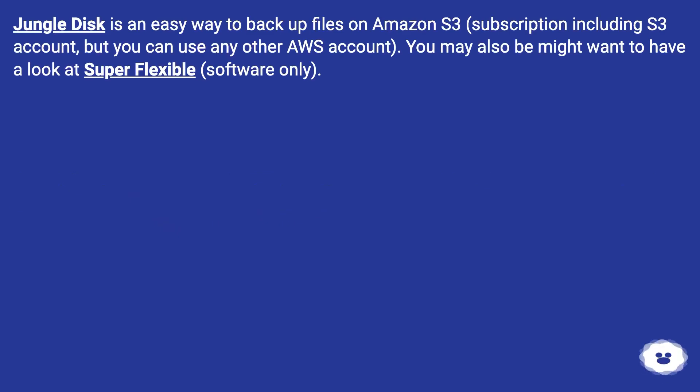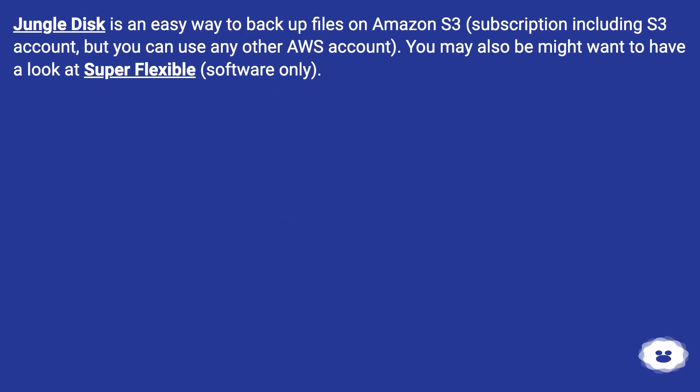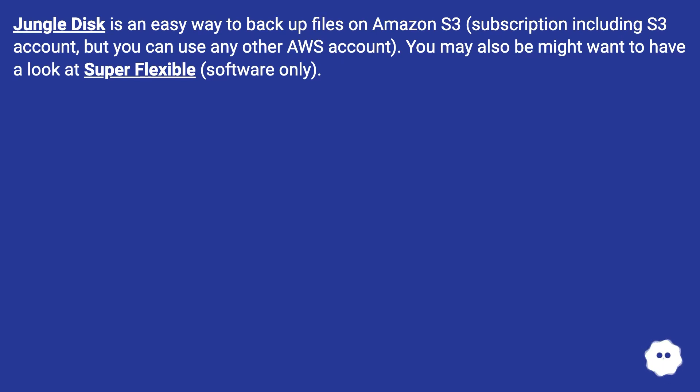Jungle Disk is an easy way to backup files on Amazon S3 - subscription including S3 account, but you can use any other AWS account. You may also want to have a look at Super Flexible (software only).